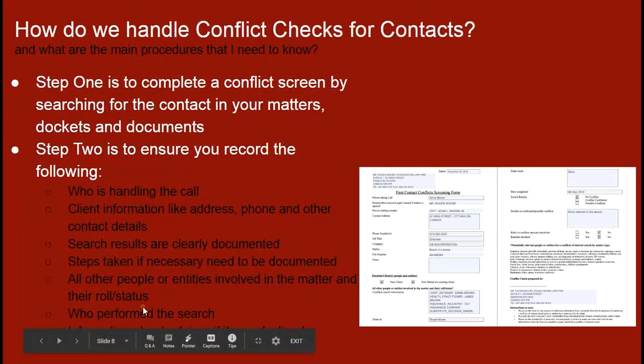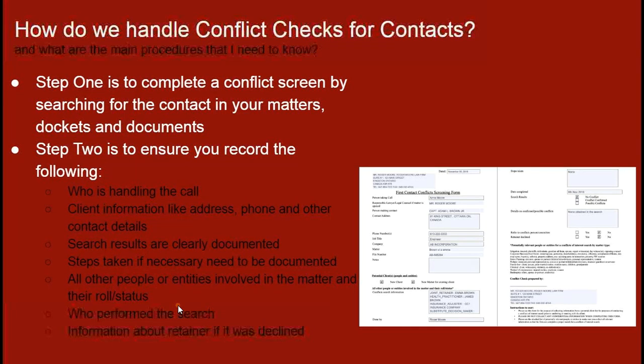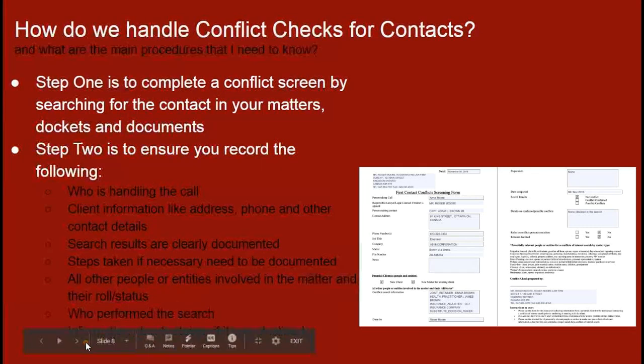An important piece of information is who performed that search. When talking about conflict screening, was it the legal professional themselves, or was it a frontline staff member, an assistant or admin? That is also equally important to document.